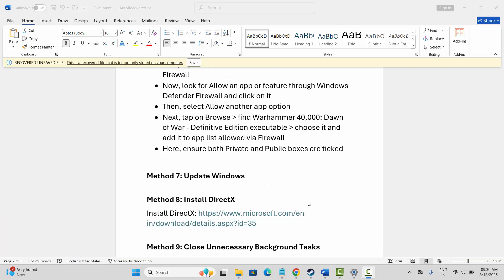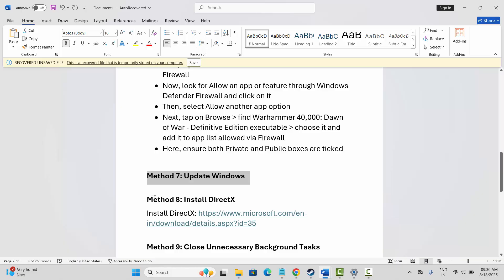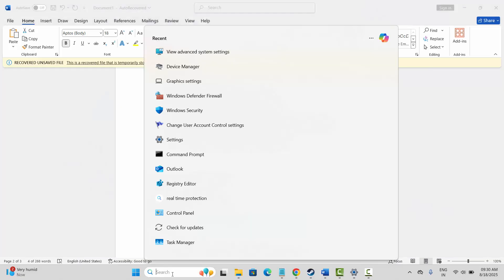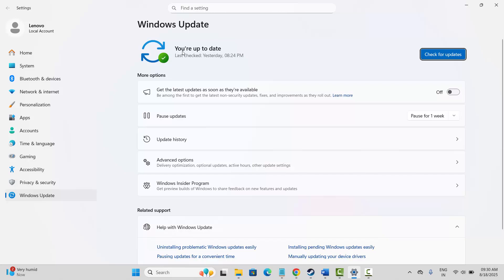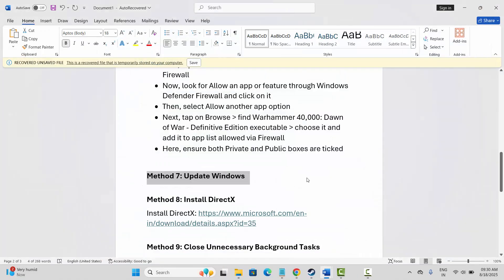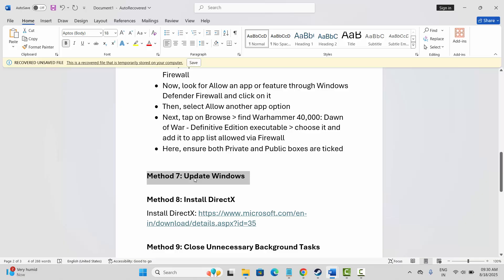The next solution is to update Windows. Go to the search option and search for check for updates. If you're not up to date, click on check for updates and it will find any available updates. Simply update Windows to the latest version and then try to launch the game and check if it's working.